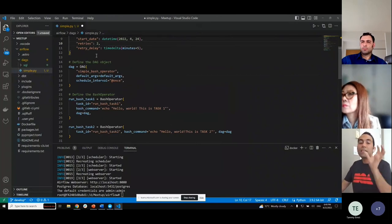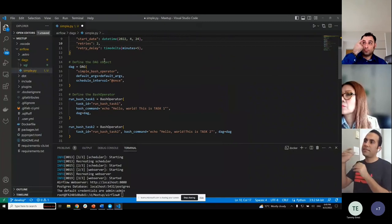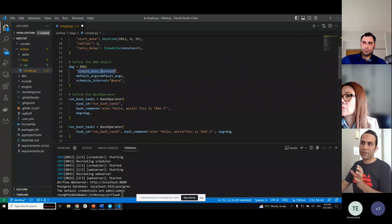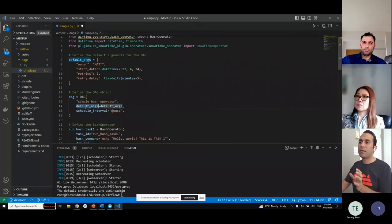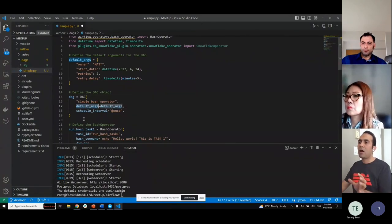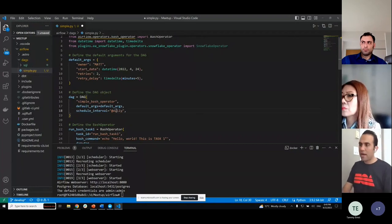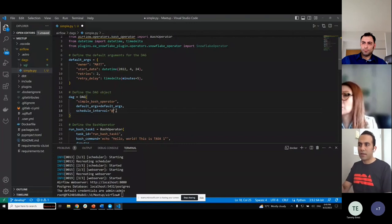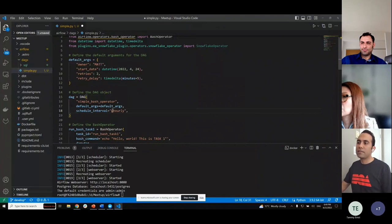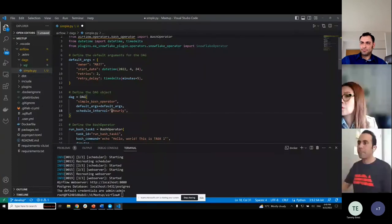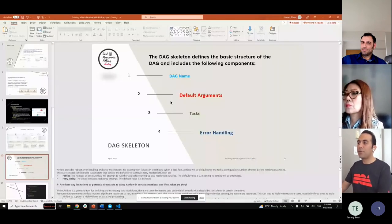Another thing related to creating a basic DAG is creating the DAG object. I named our DAG 'simple_bash_operator.' This is the name of our DAG, and we pass the default arguments here. I also set the schedule — I can set it to run once, daily, weekly, or hourly. I'll change it to daily, so this DAG will run every day.